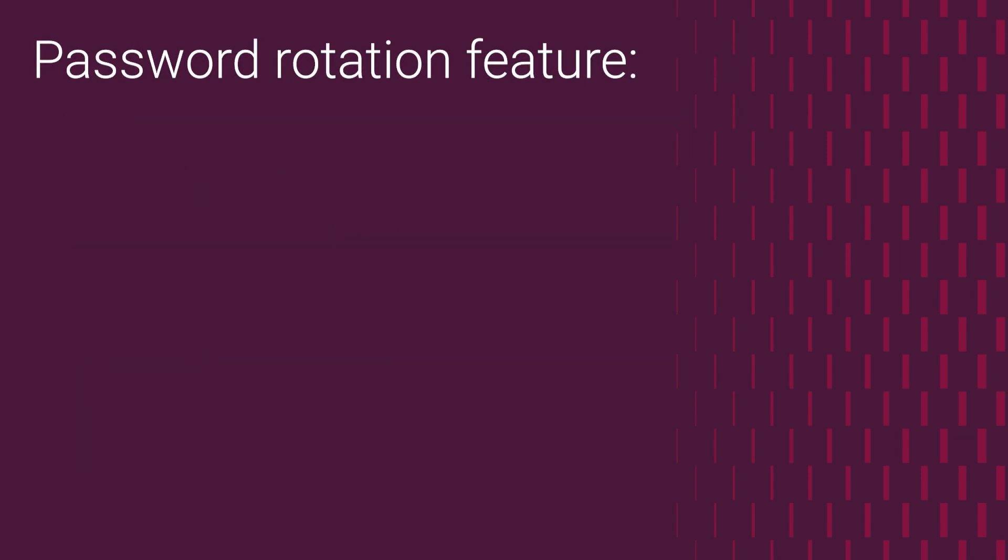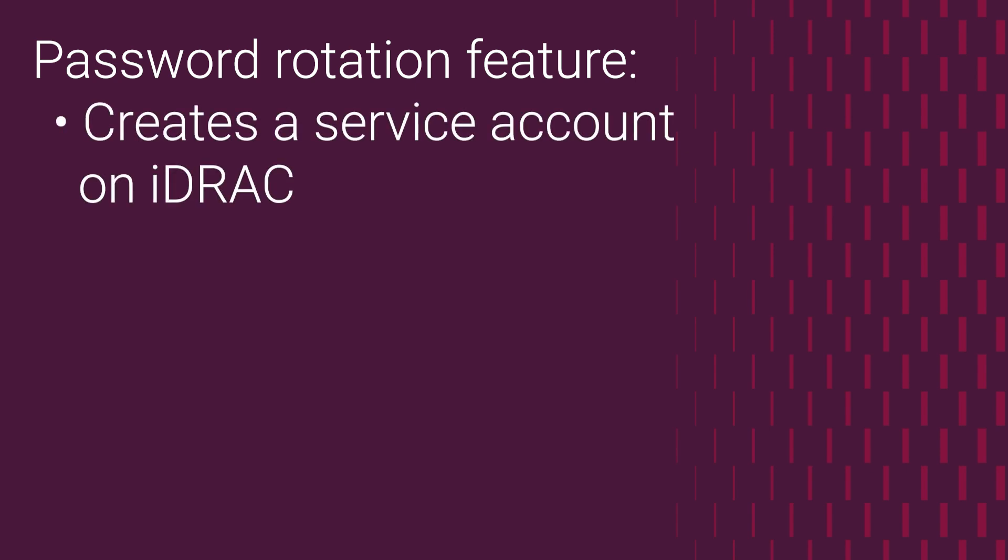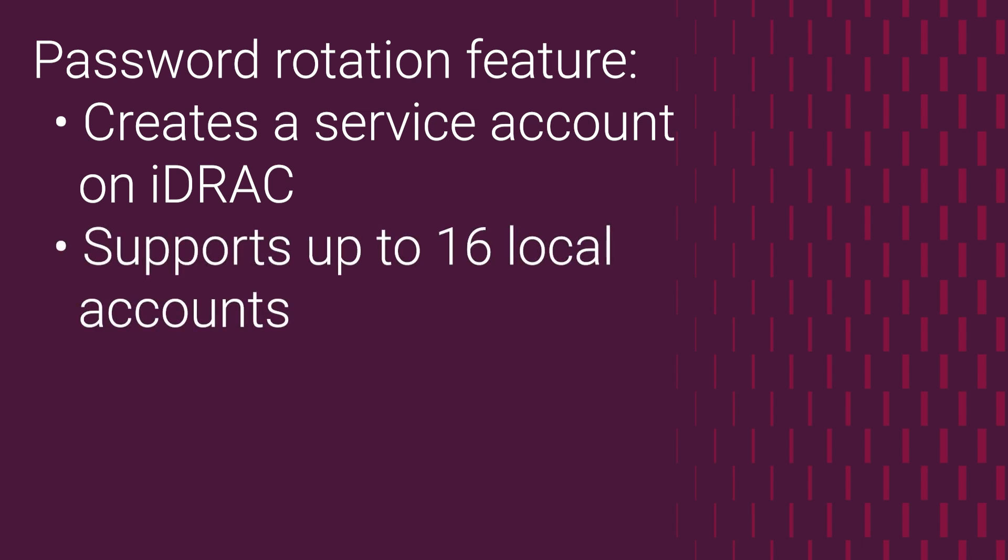The internal password rotation feature creates a service account on your iDRAC and supports up to 16 different local accounts. When this is exceeded, the internal password rotation cannot be used. In these cases, communication between the appliance and iDRAC would rely on the device discovery credentials.